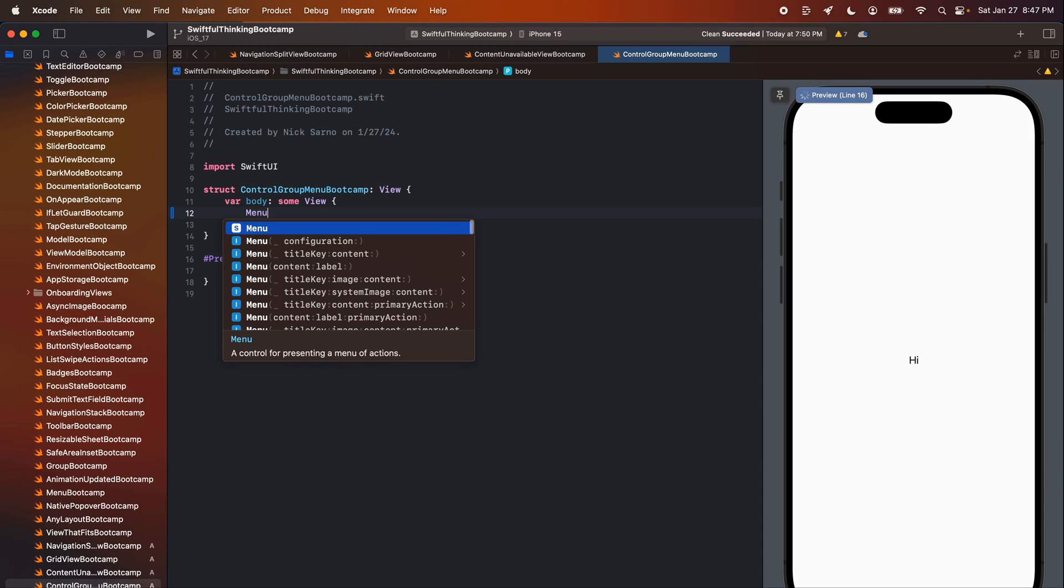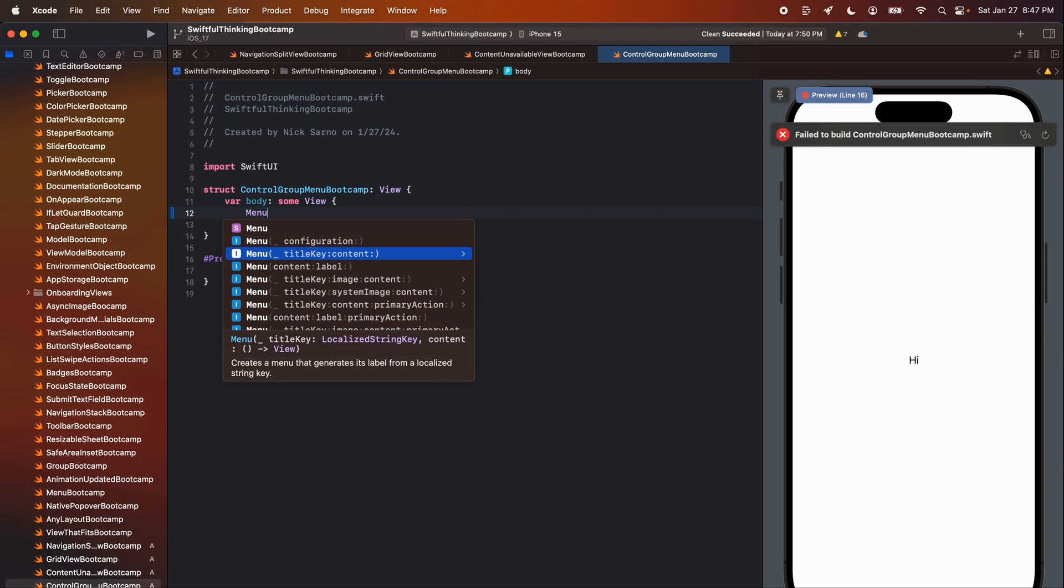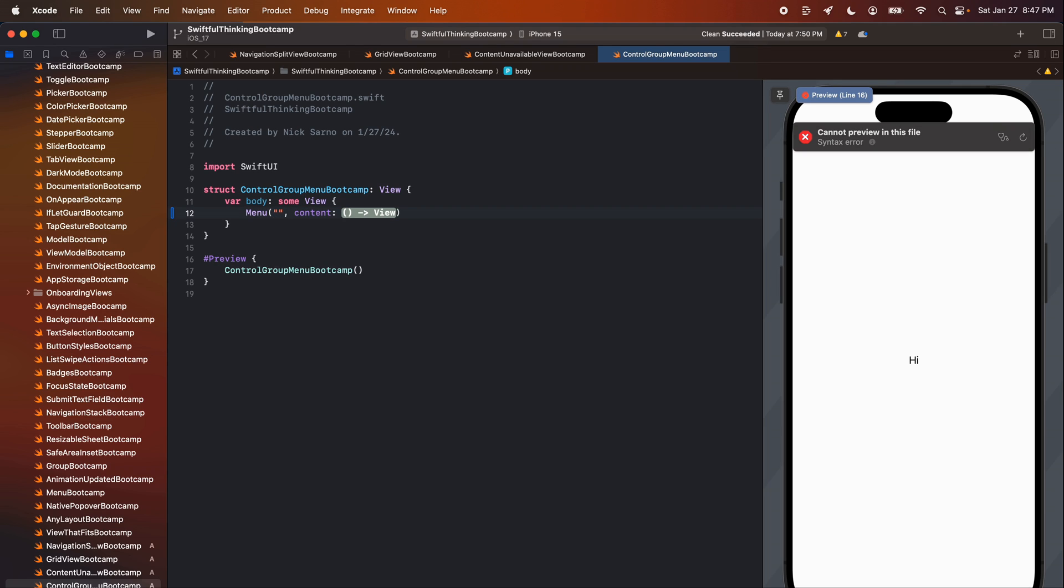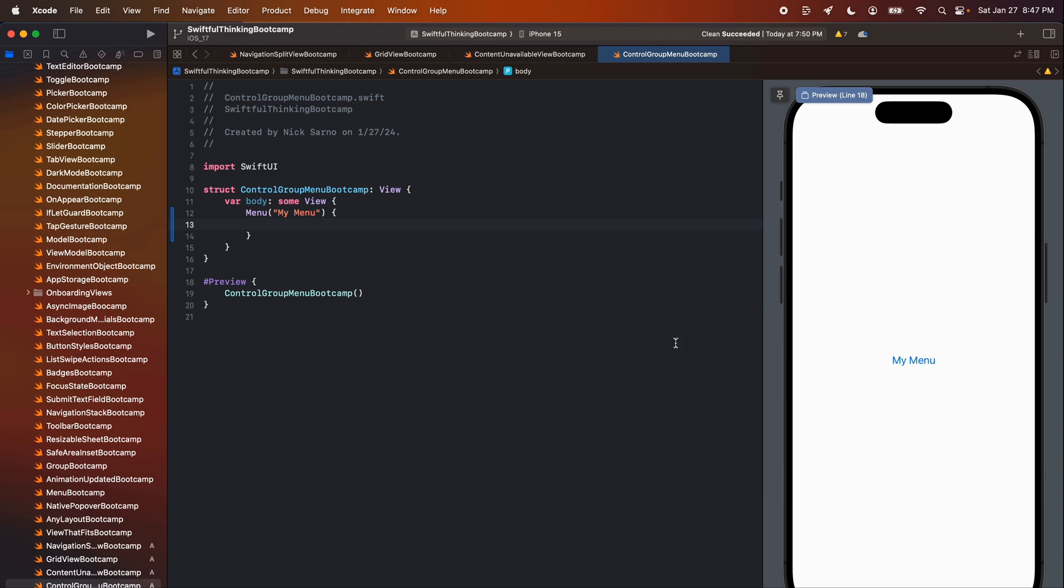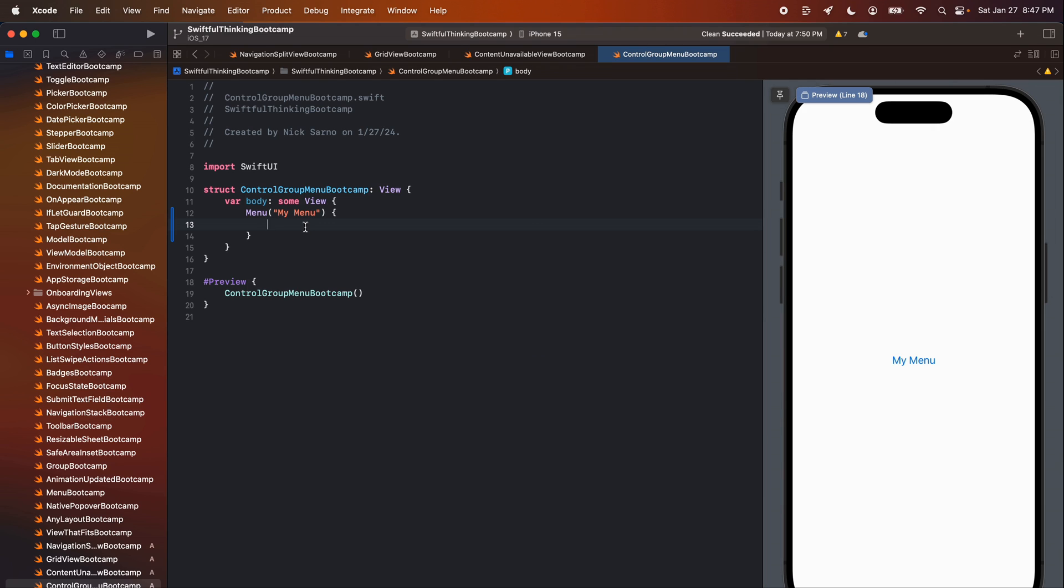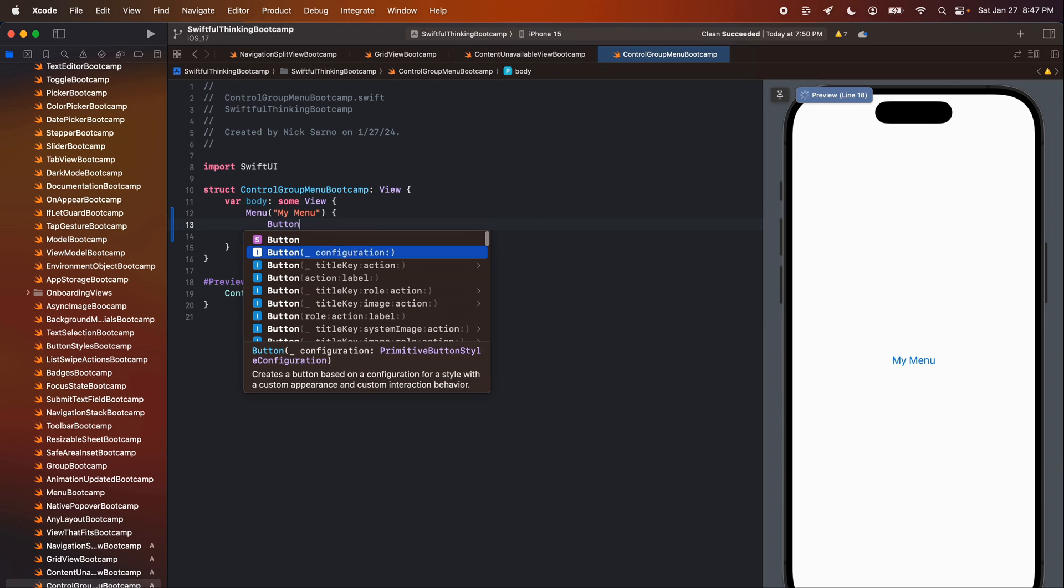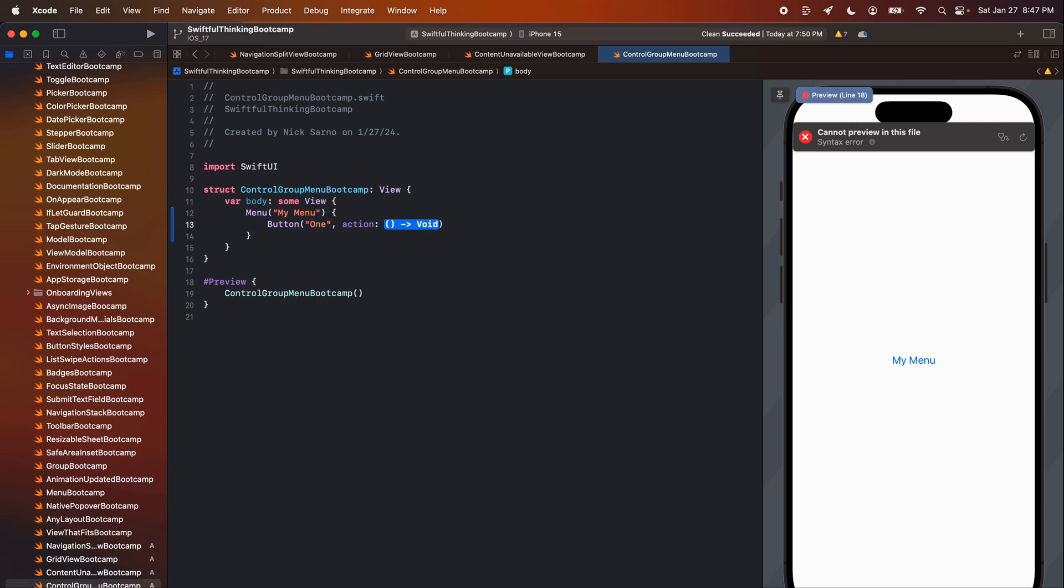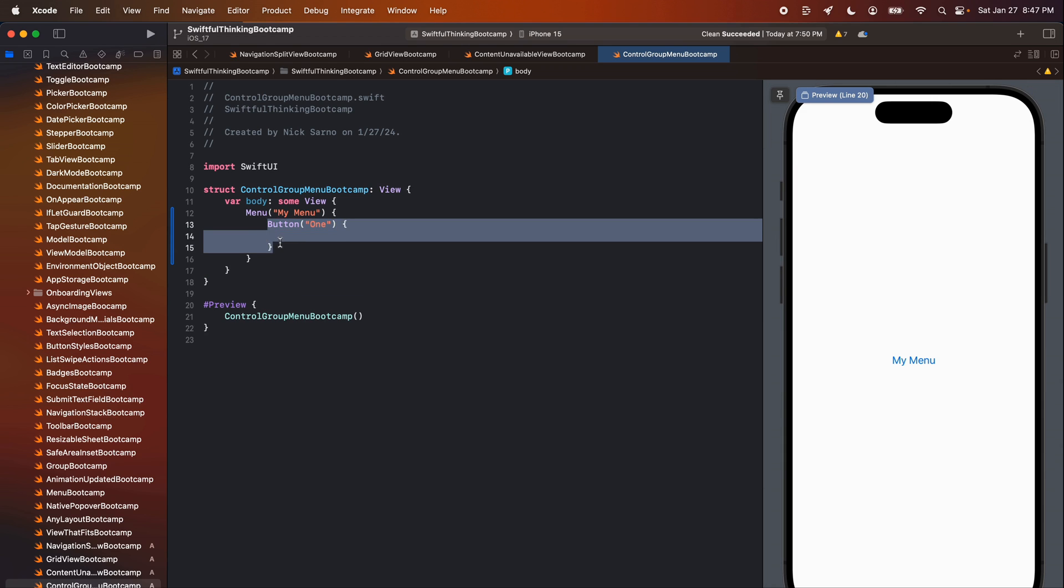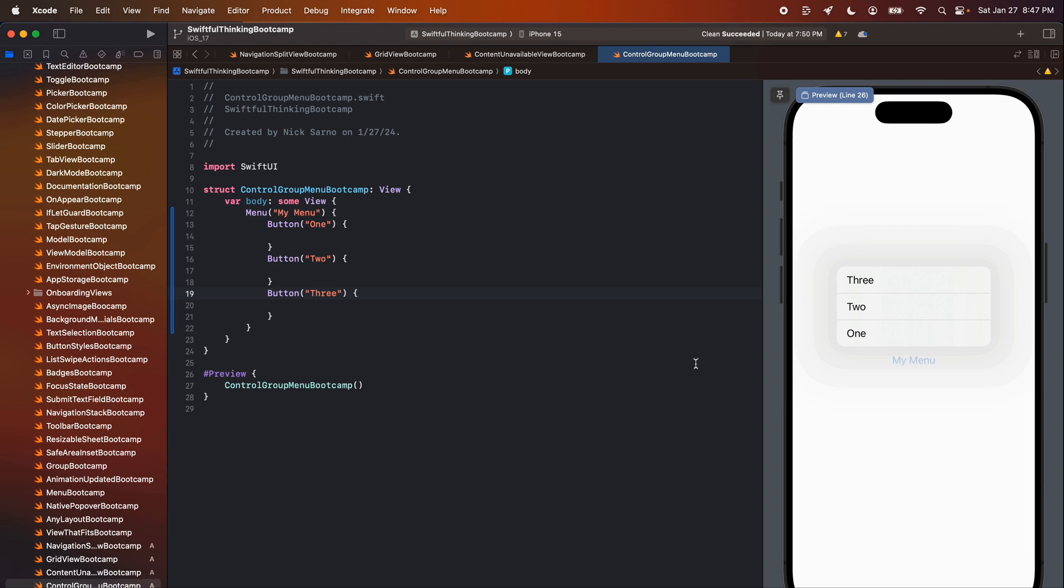We're just going to add in a menu and let's just call this maybe my menu. Click enter. Looks like a button, right? But inside the menu, let's add some buttons. So maybe the first one's just going to say one and we'll do a button here that says two and three. All right. If I click open the menu, we have one, two, three.